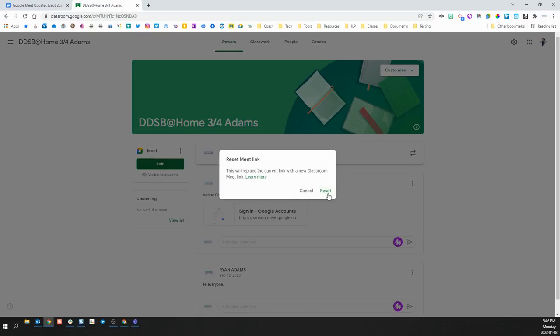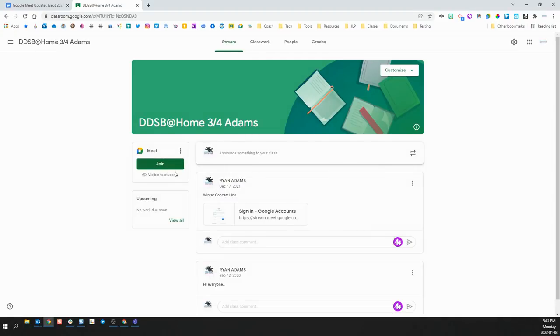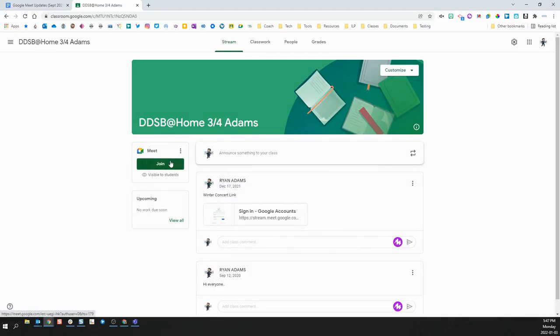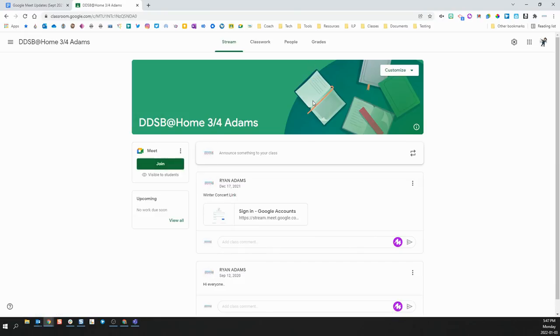It will ask me if I am sure, and I click Reset, it will now make a new Meet link for that classroom. Only after I have done that will the new teachers or new students have the privileges that they should have in my Meet.